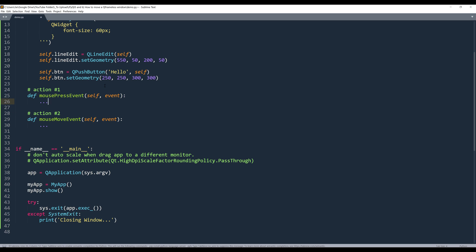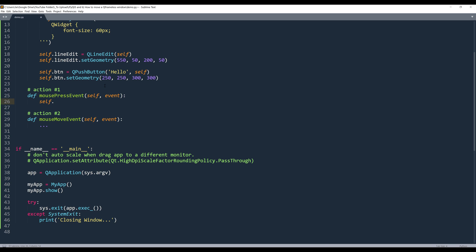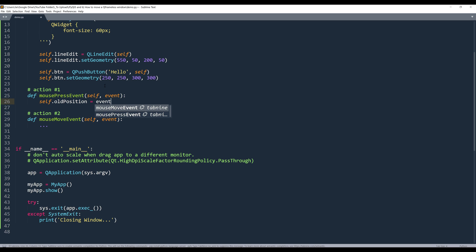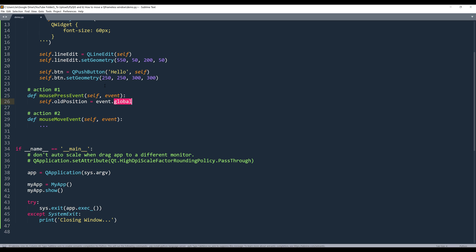Now going back to the mouse press event, we need to store the global position. Here, I'm going to create an attribute called old_position. And for event, I want to retrieve the global position and assign the position value to this attribute.